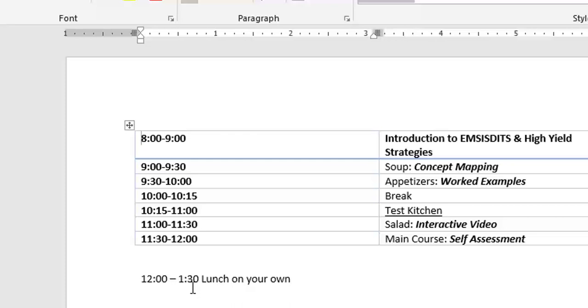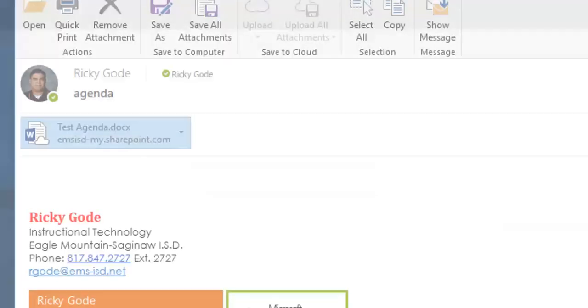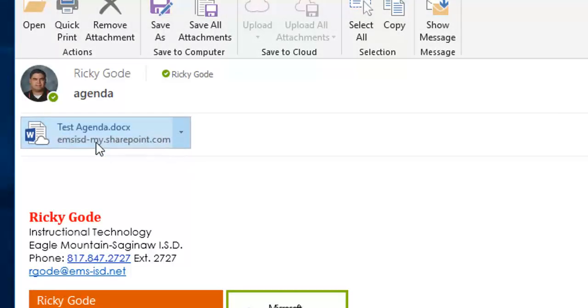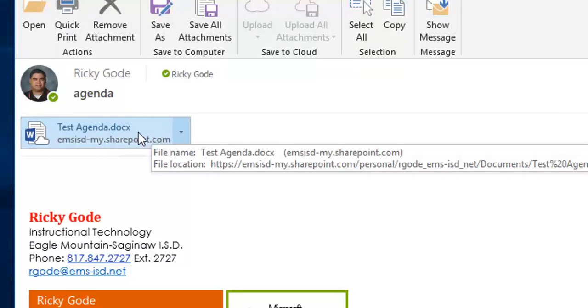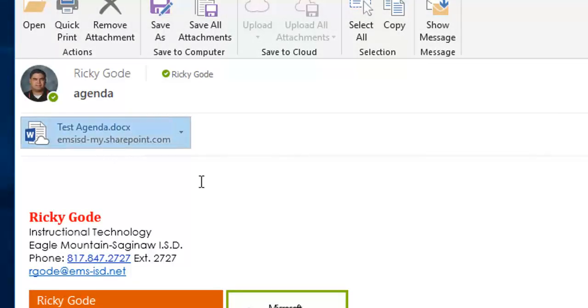So this is a way that you can send out agendas or schedules and not have to send out repeat emails every time that the agenda or schedule changes. You just have to change the agenda or schedule in your OneDrive. And it will change the attachment on all of the recipient's emails. I hope that helps.